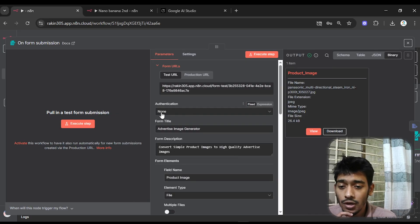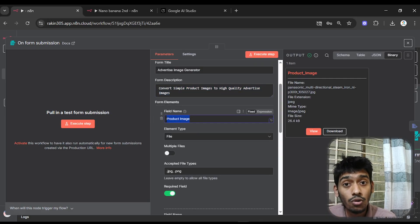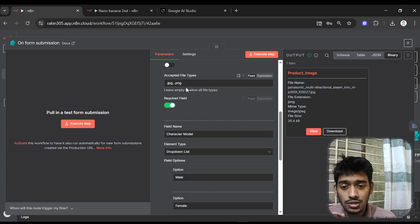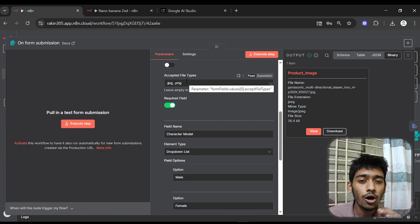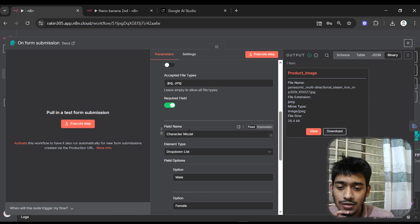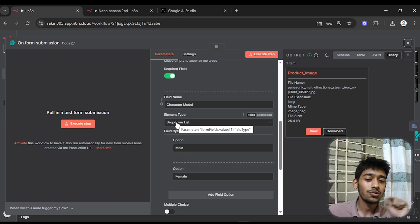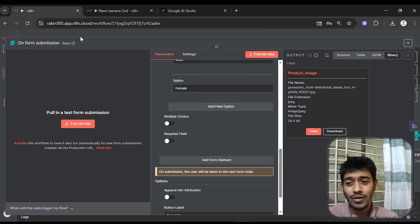The first element is an image uploader and the second is a dropdown to select the character model — male or female. I gave the field a title and description; the field name is 'product image', the type is file, and I defined accepted formats as .jpg or .png. The second field is the character model dropdown.